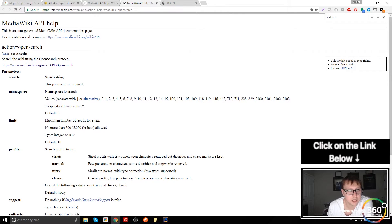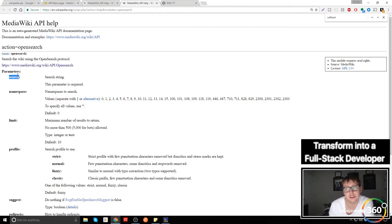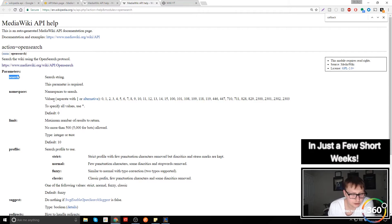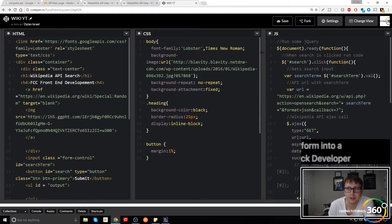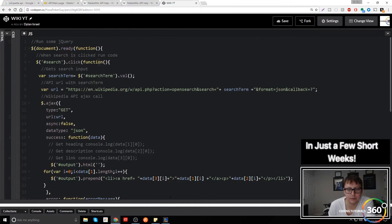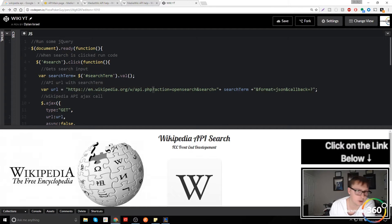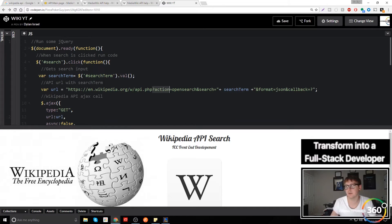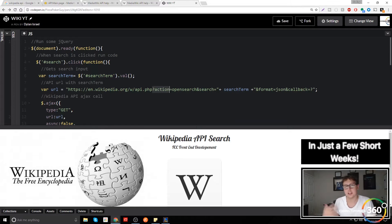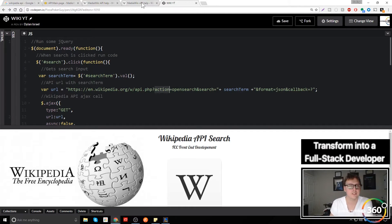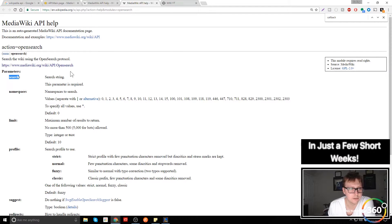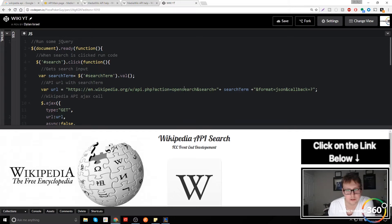Once I got to the opensearch page I looked at the parameters, which you'll be building your URL string with, and that's where it all started clicking. You can see right here we have our English API URL — the first part — and then we need to start adding an action. The way you do this is with a query string: a question mark followed by a variable, in this case 'action'. In the Wikipedia API you always have to set the action; in our case it's 'opensearch'.